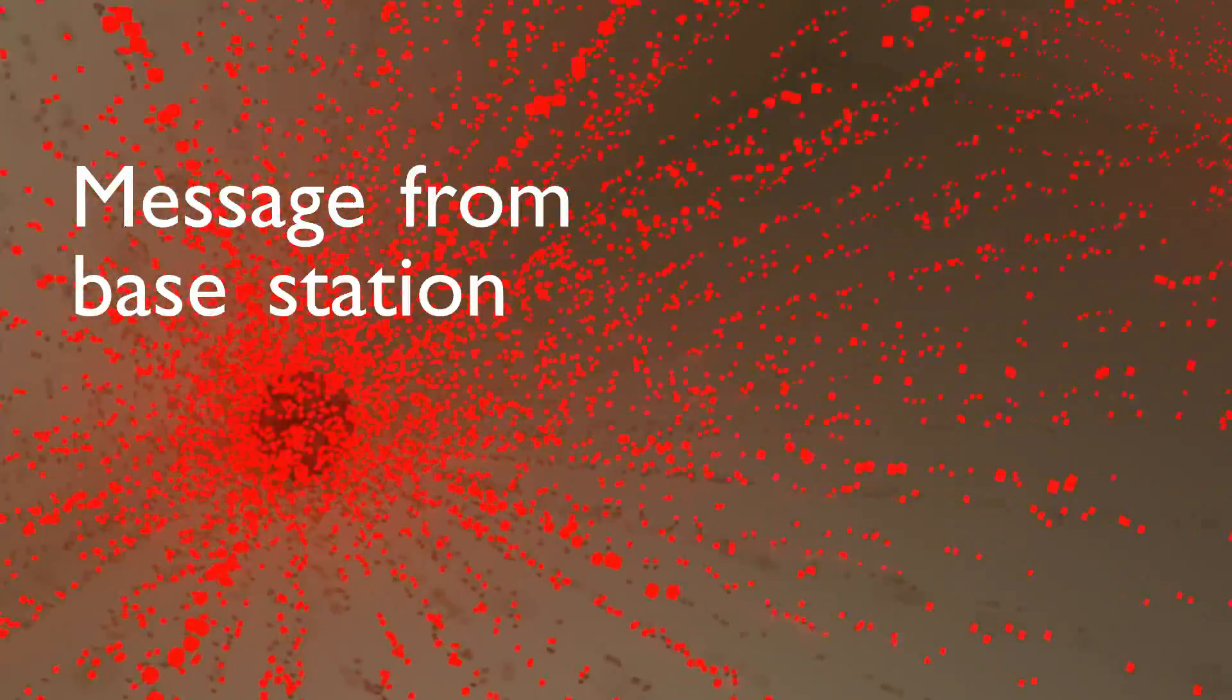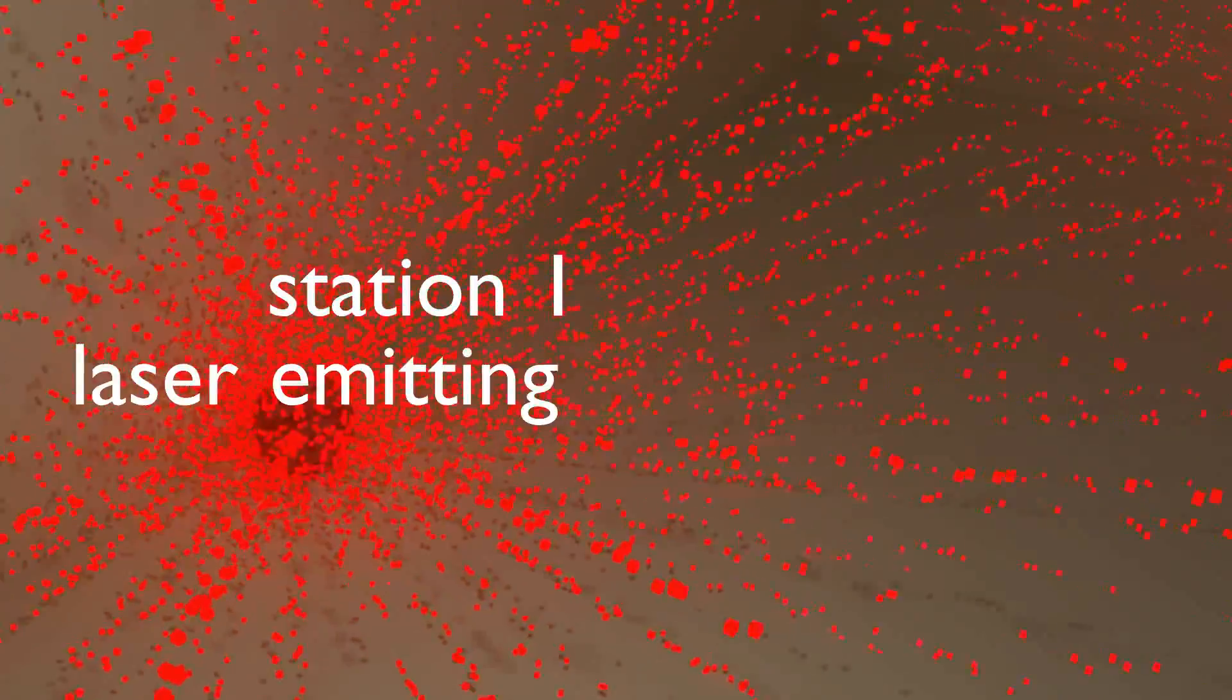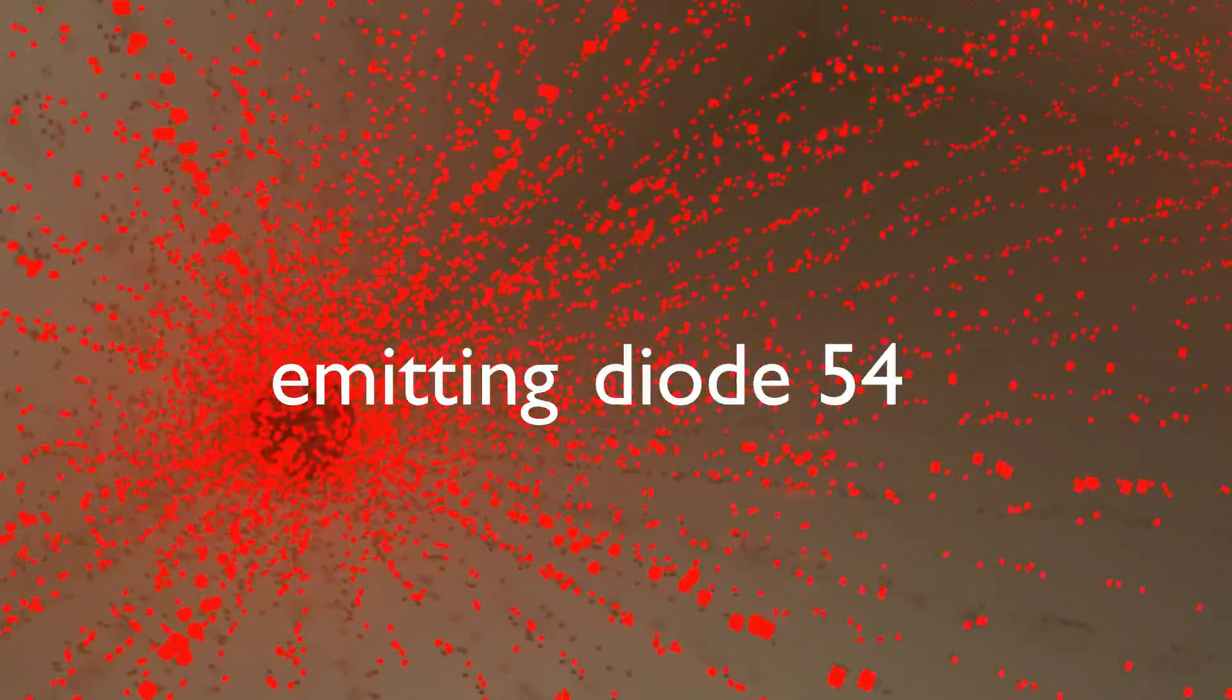It would encode a message like message from base station 1, laser-emitting diode 54, pulse 96, or something like that.